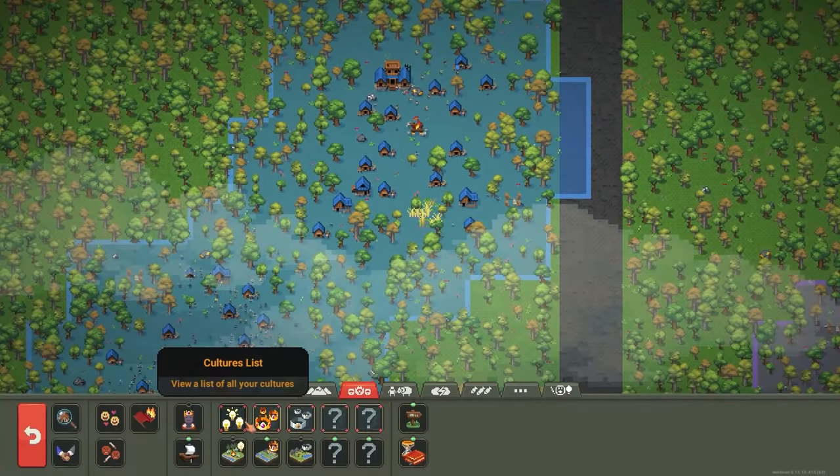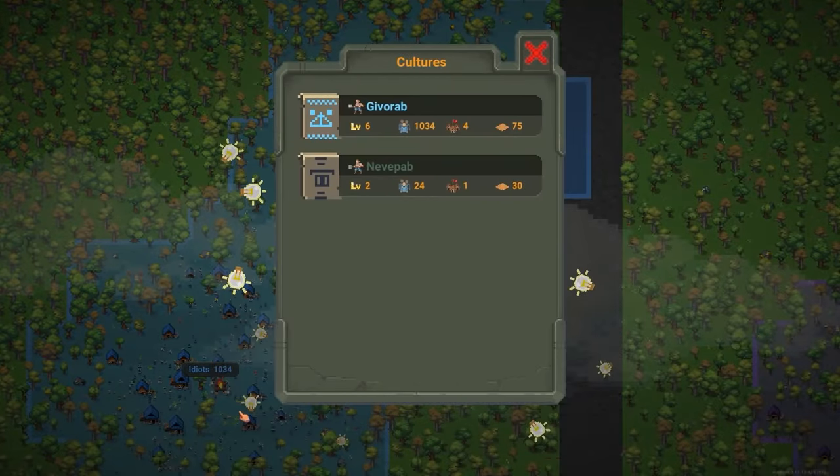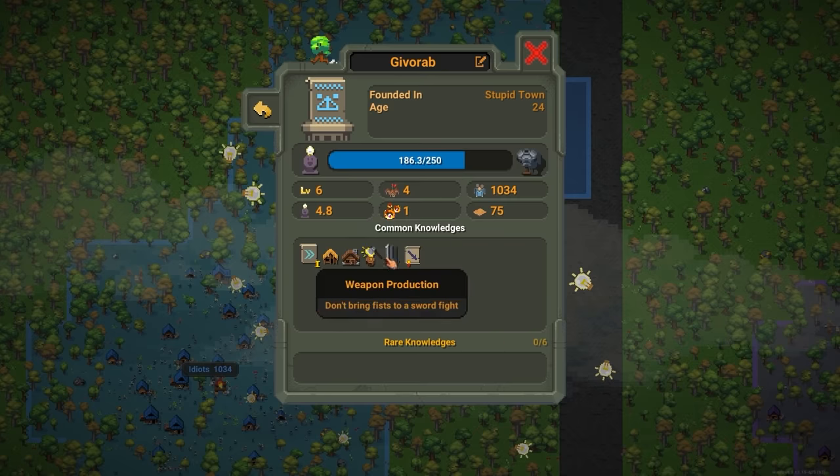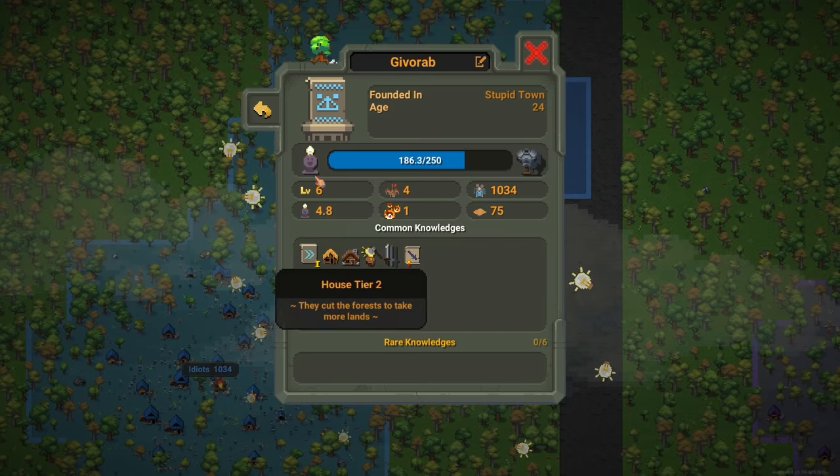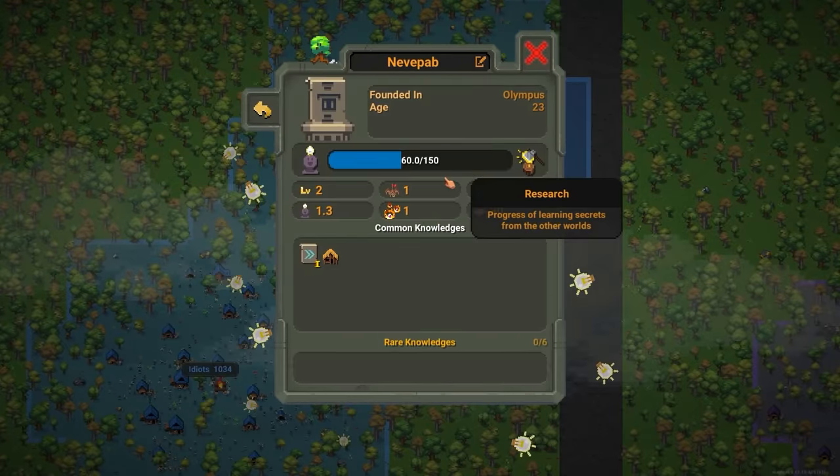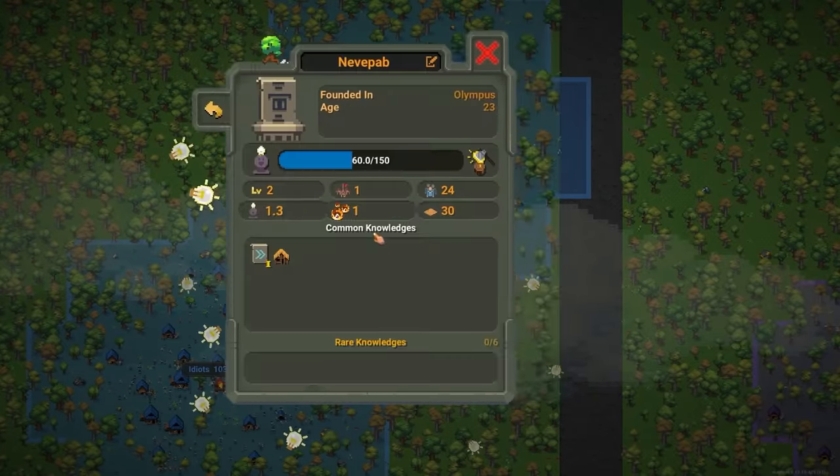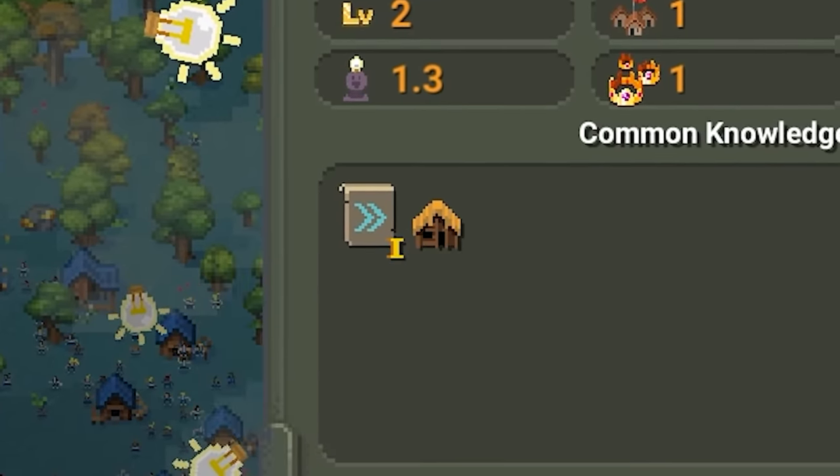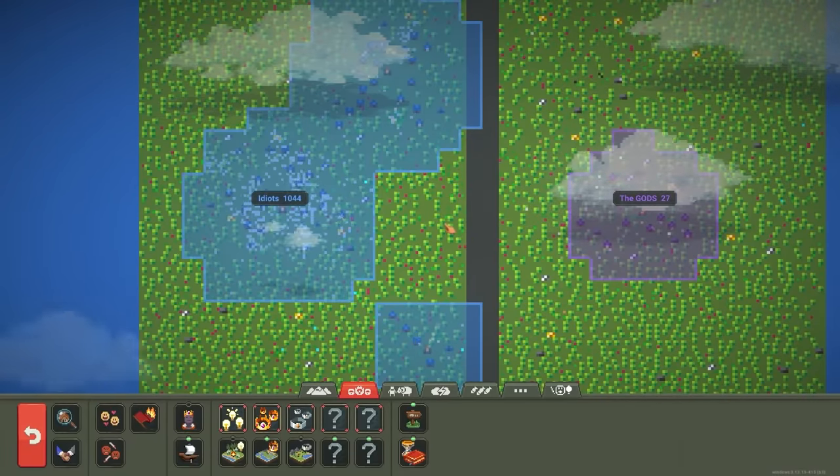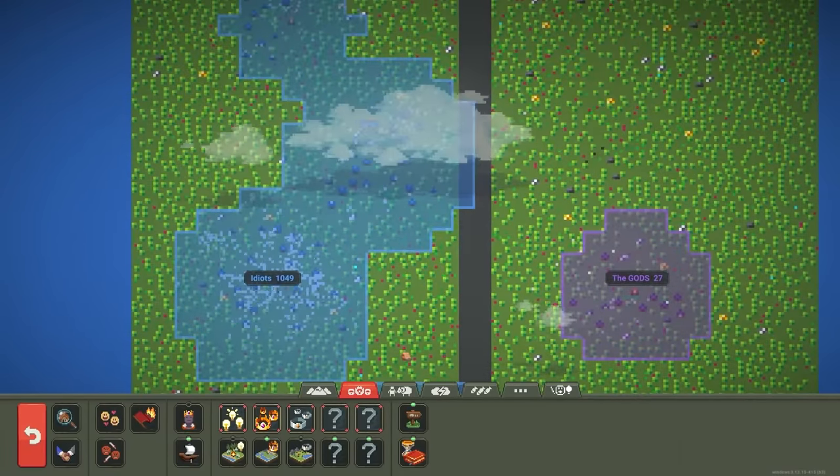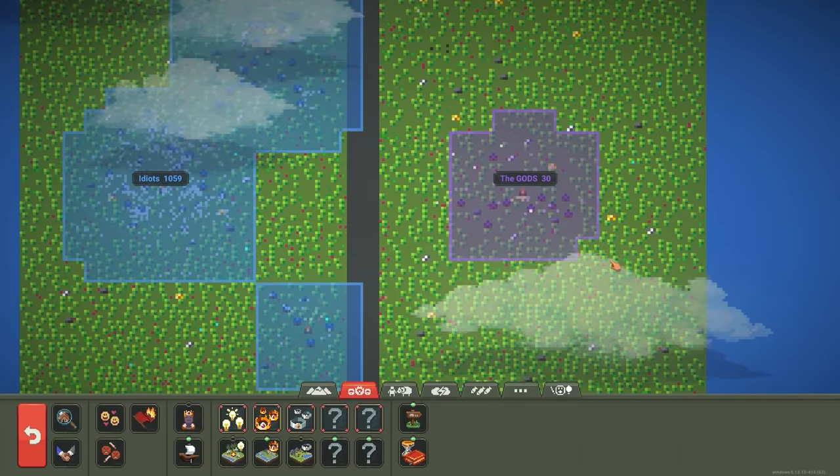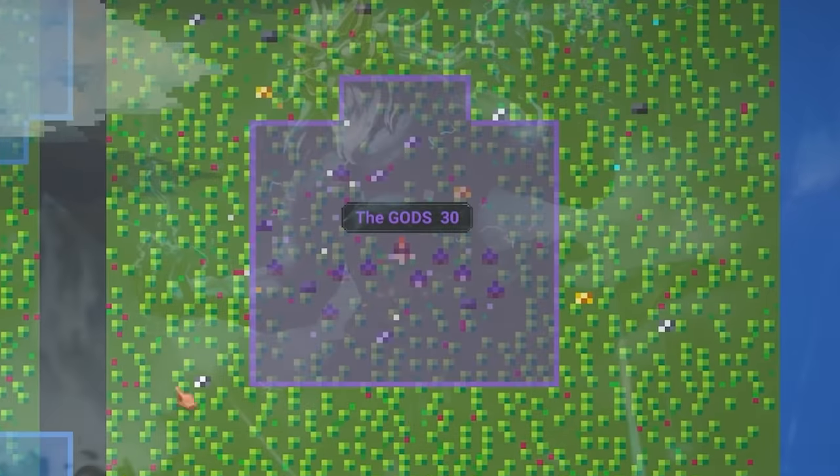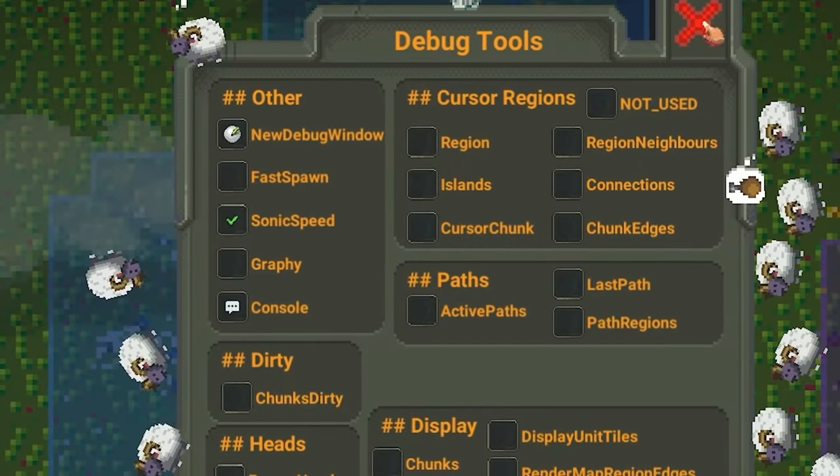But anyways, let's take a look at the cultures real quick just to see what level they are. So you got level six for the idiots. They're developing swords as well as house tier two. And then the demigods are pretty much just developing houses. Which is kind of funny. I mean, I guess it makes sense. If you get enough idiots together, maybe they'll like do something right. It's just funny that they're developing faster than like the literal gods over here. All right, let's go ahead and fast forward this a little bit.